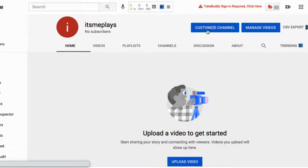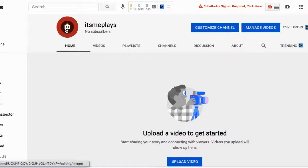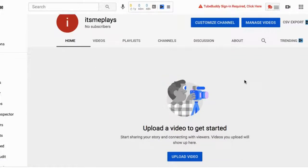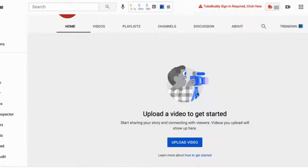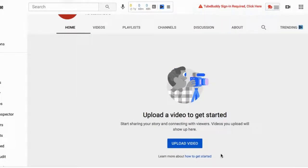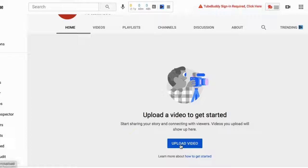Here you can customize your channel: you can change the avatar, and you can also upload new videos. That's all.